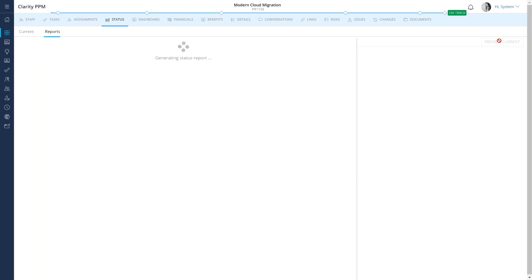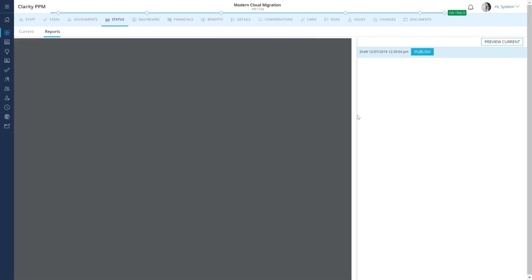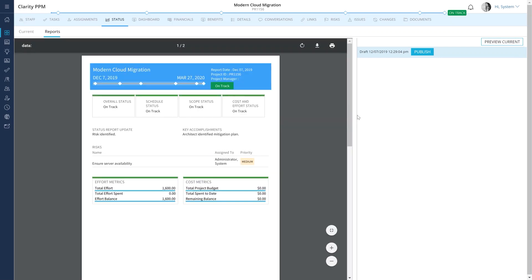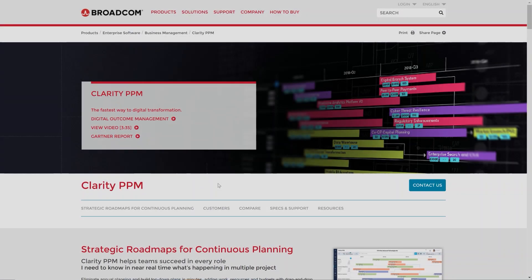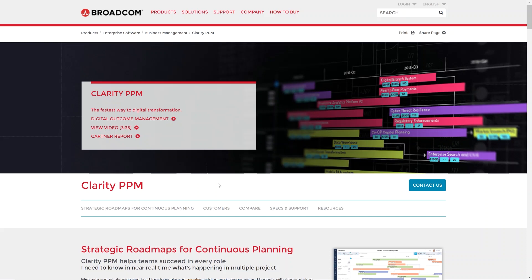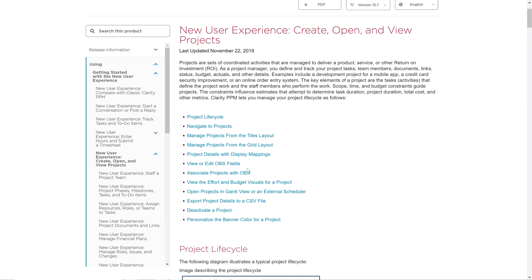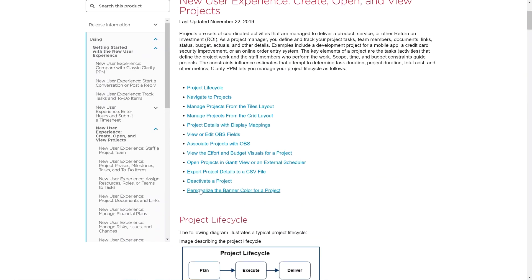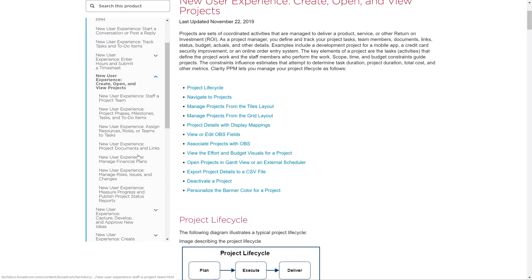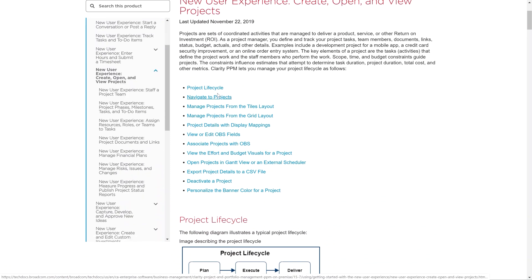We can now preview and publish the report to save it in a PDF format. Clarity PPM gives you market-leading project management capabilities that are effective for traditional and hybrid environments. Please review our documentation to learn more about advanced capabilities such as integration with Microsoft Project and Open Workbench.